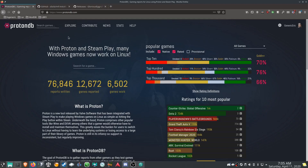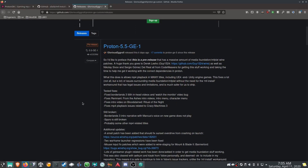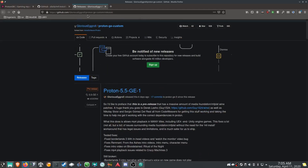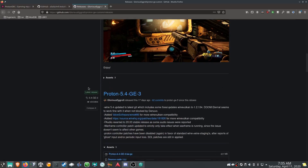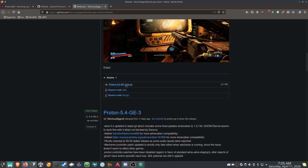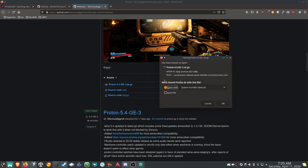First, what we're going to need is a custom version of Proton, and you can install these into Steam. The one we're going to be using is 5.5 GE-1. You'll just go to Glorious Eggroll, look at his releases on GitHub, expand Assets, and download the tar file there.